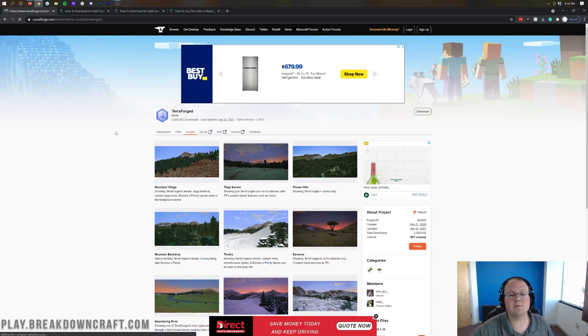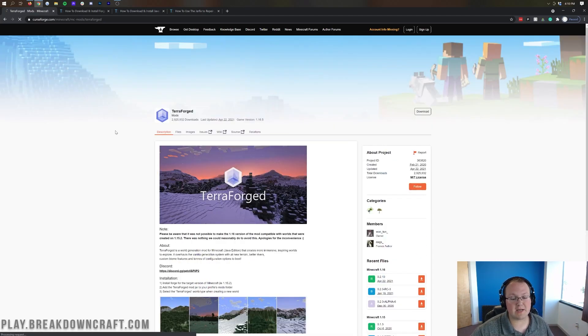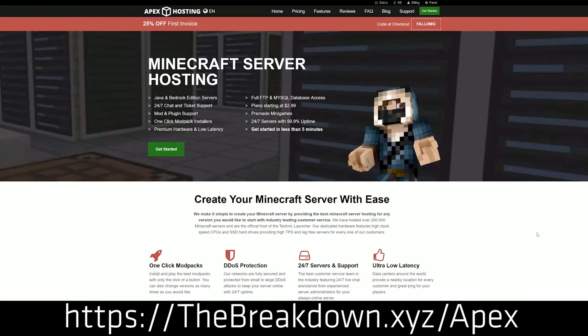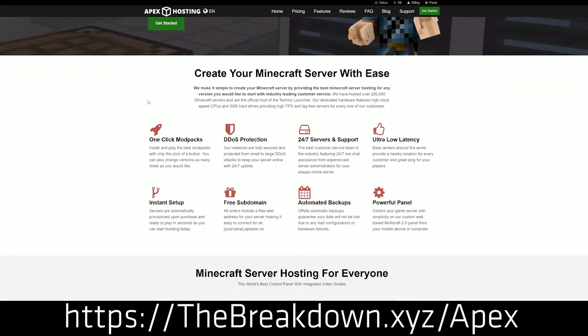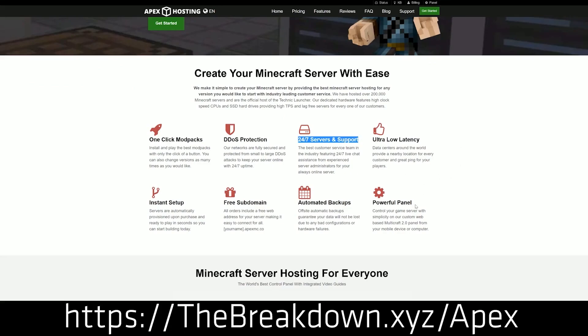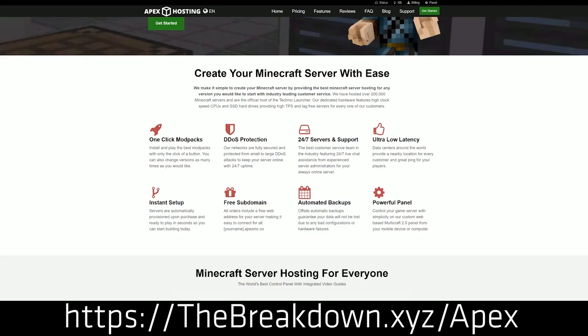But nevertheless, we do have a sponsor first, which is Apex Minecraft Host. You can go to the first link down below TheBreakdown.xyz/Apex to start your very own 24-hour DDoS-protected Minecraft server. We actually love and trust Apex so much that we have our own server, play.breakdowncraft.com on them. So if you want to start your very own Minecraft server, check out Apex at the first link down below TheBreakdown.xyz/Apex to get your server up and running.